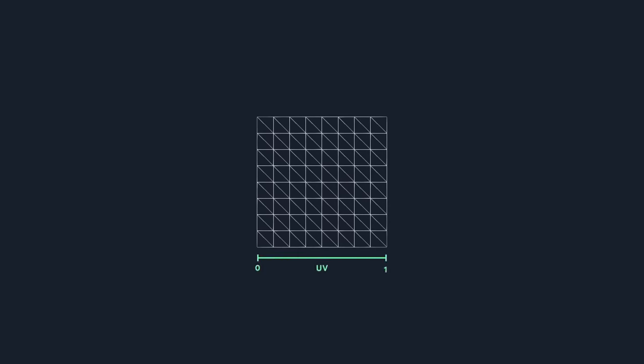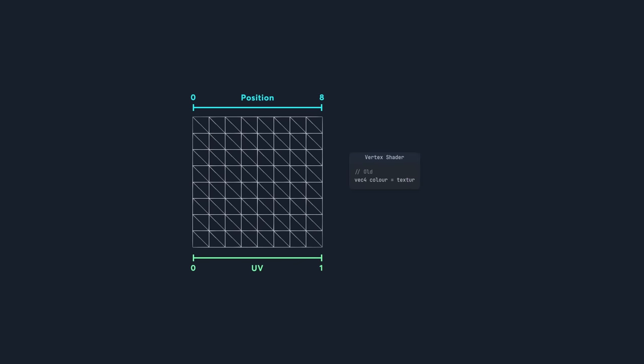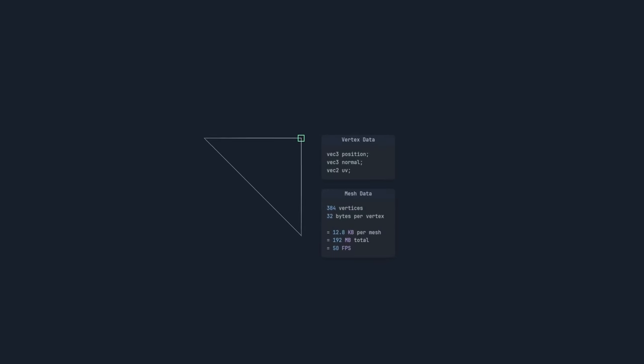The first thing we'll do is get rid of the UV coordinates. These coordinates range from 0 to 1, and our position data ranges from 0 to 8. This means we can divide the position by 8, and use that to sample textures instead. With UVs gone, that brings each mesh down to 9KB, and our terrain is now rendering at 75 FPS.